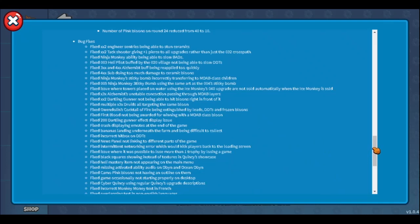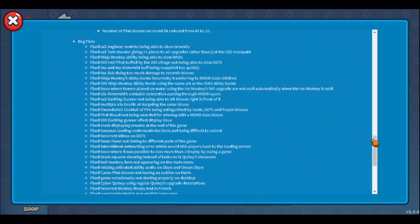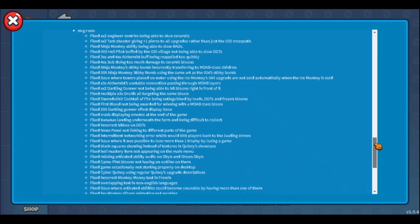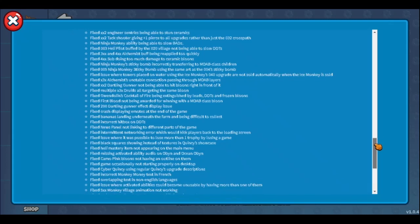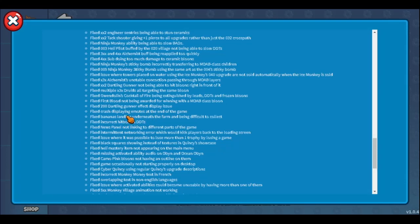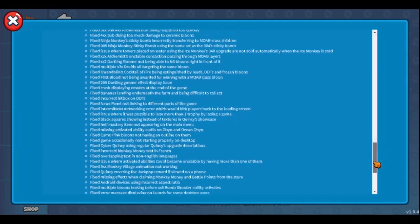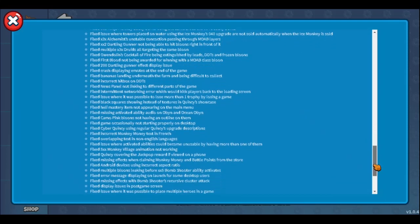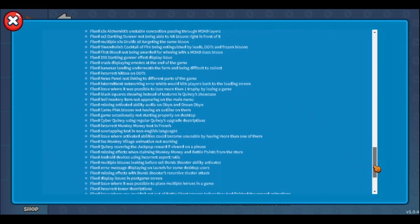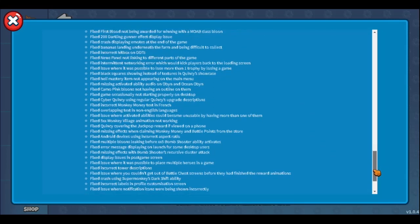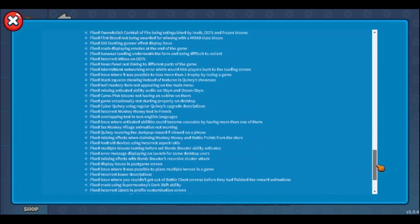What do you mean fixed cocktail of fire? I know that it disappears from frozen balloons and purple balloons. I didn't know about leads and DDTs. I actually used Gwendoline maxed out, but I didn't pay attention to lead balloons. That's really cool. Fixed in first blood, good. 200 dartling, good. Displaying emotes, bananas landing underneath, that's also fixed. There are small changes, it doesn't affect the game much.